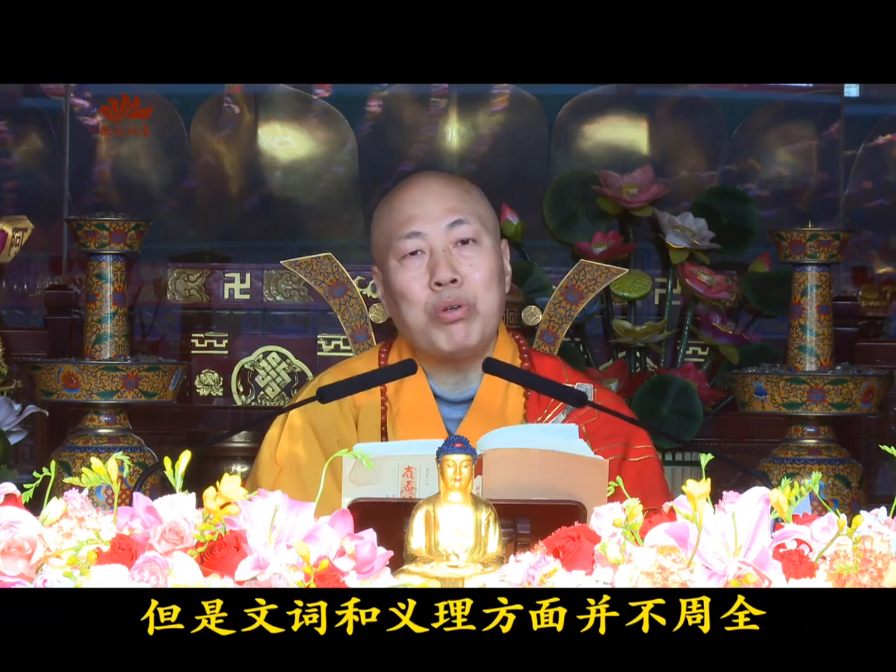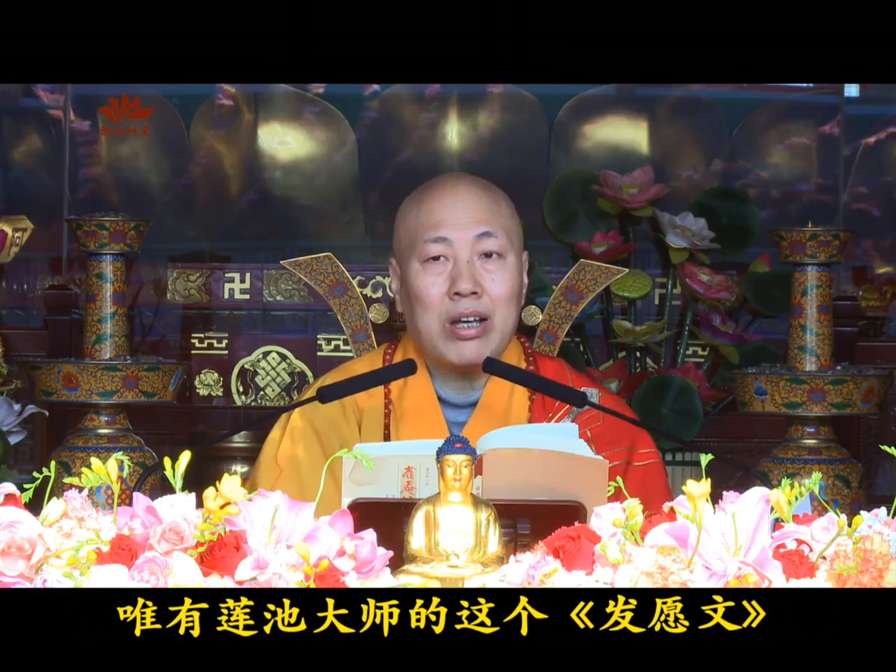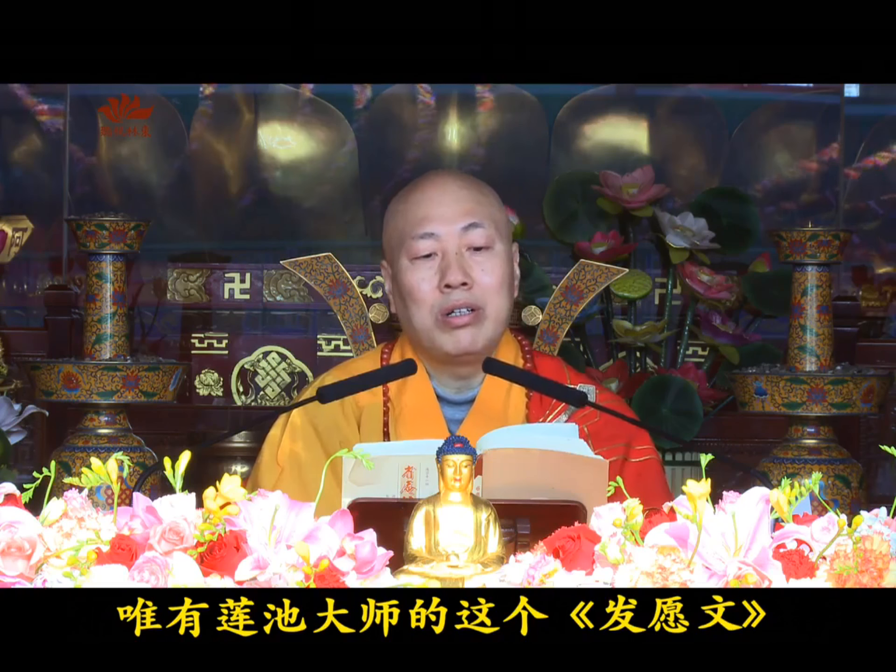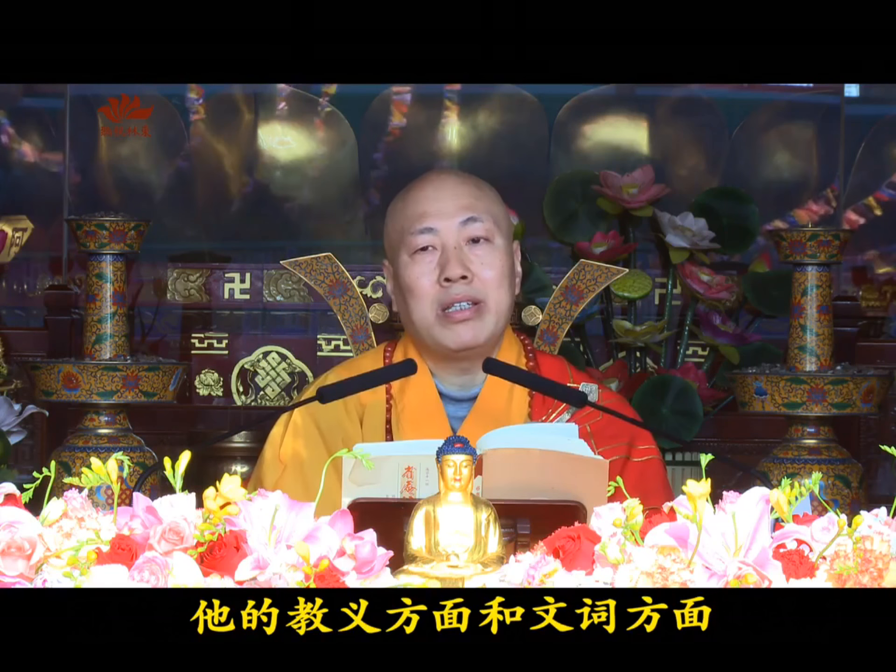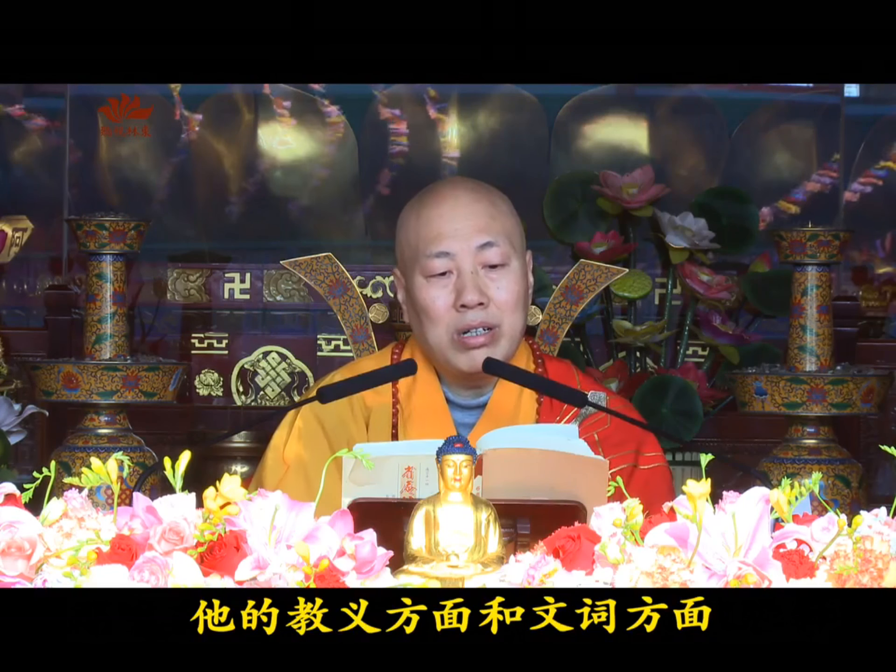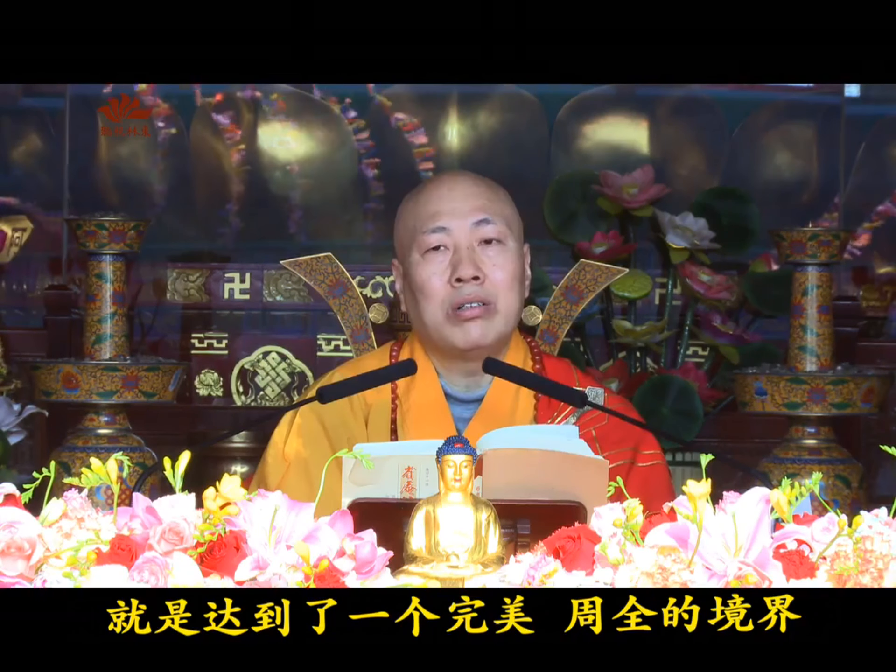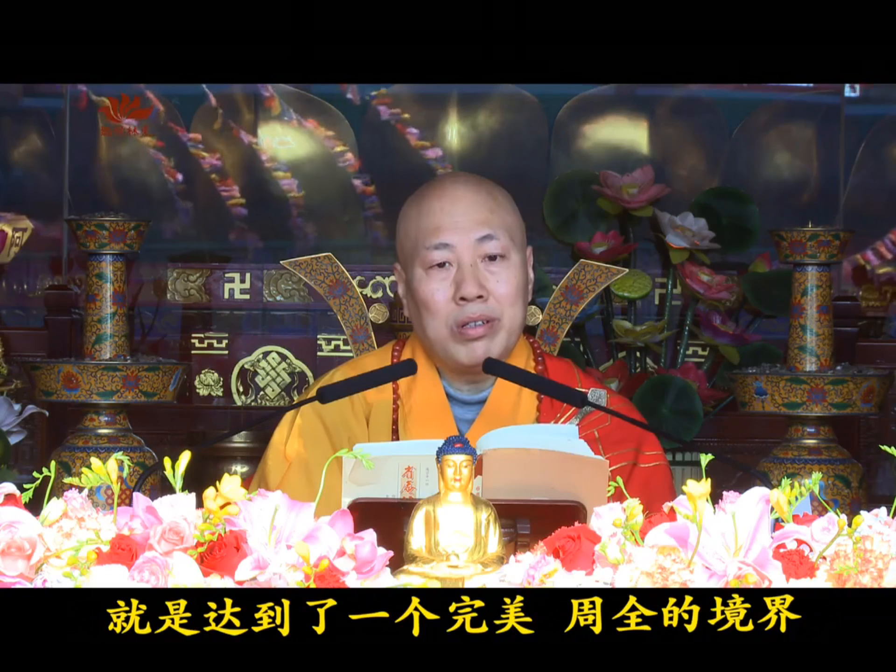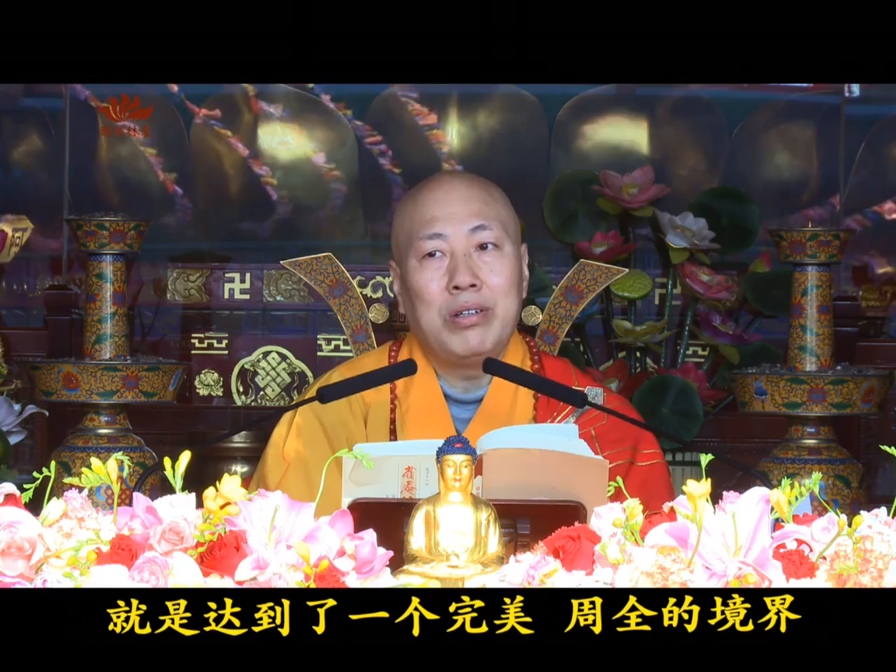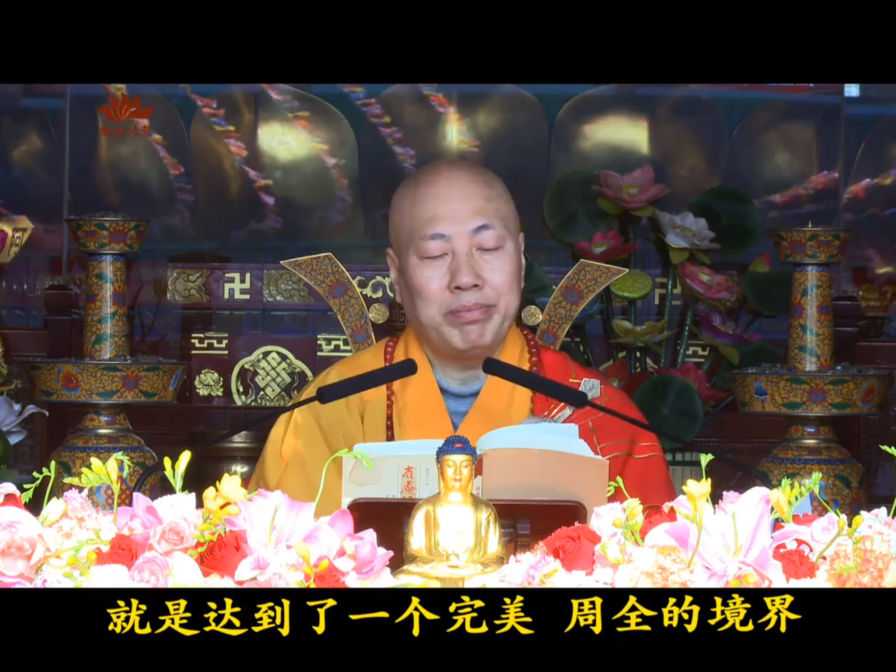Master Xi An explains that although other vow texts are also good, their language and doctrine are not comprehensive. Only Master Lian Chi's vow text achieves perfection and completeness in both doctrinal meaning and literary expression.